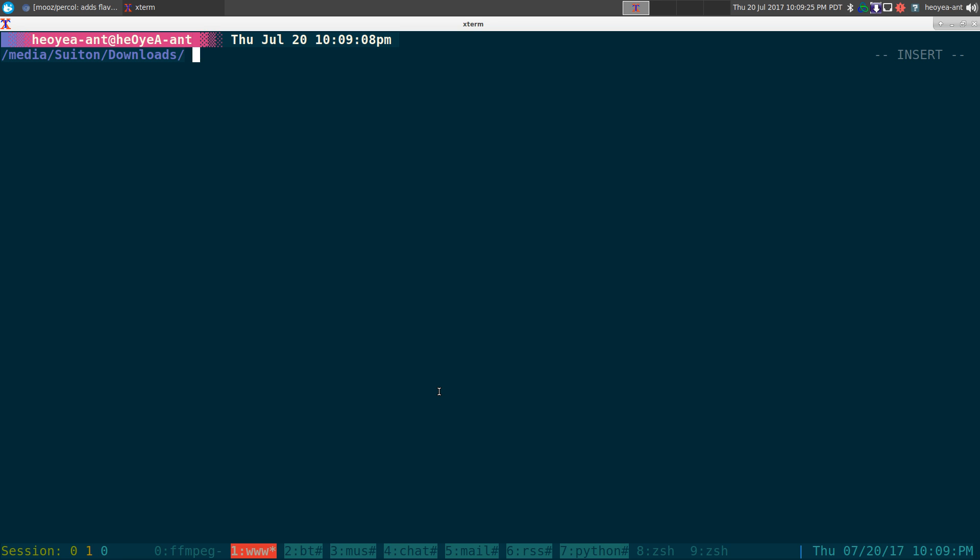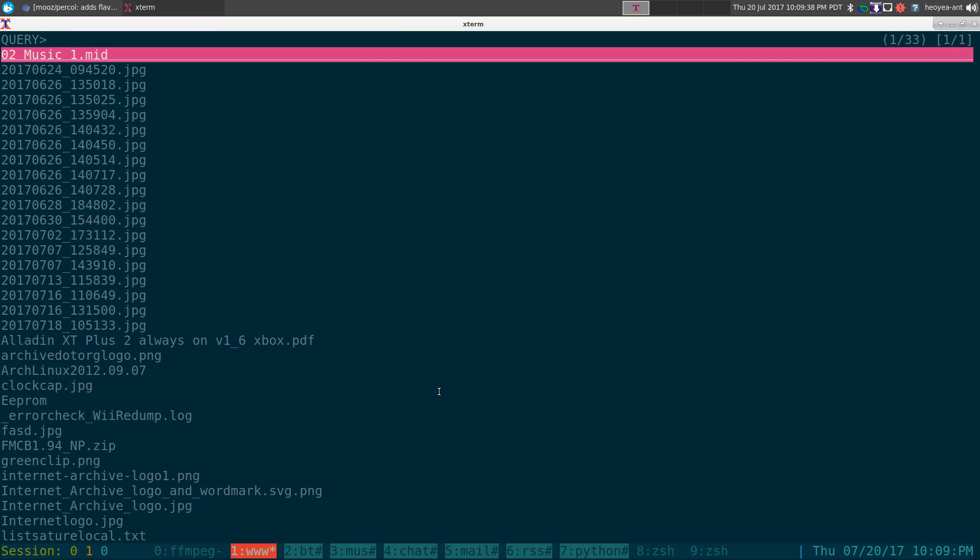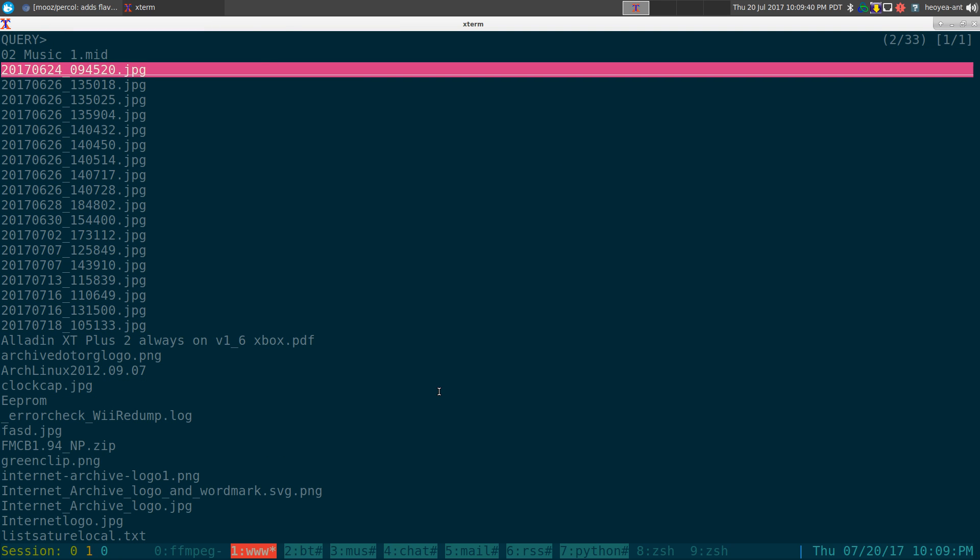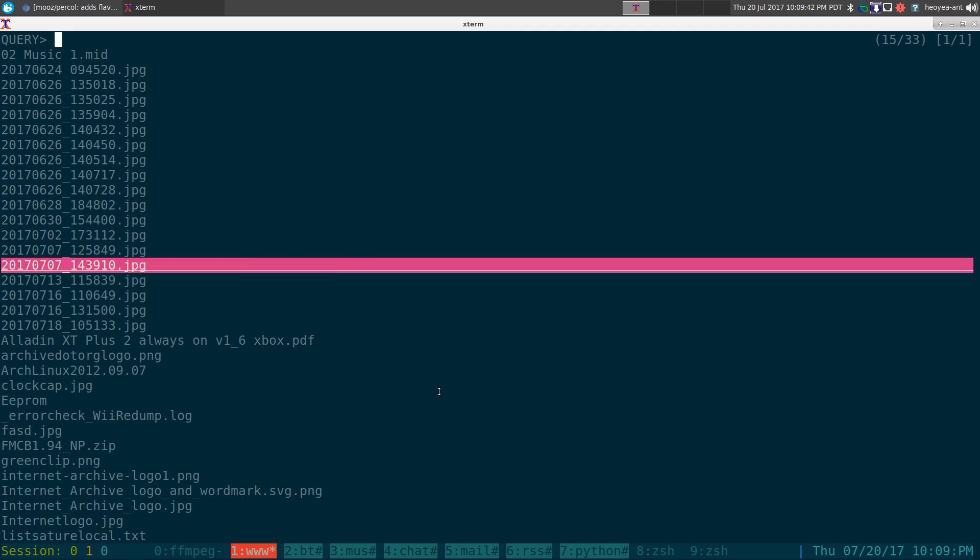You can do pretty much the same thing. You just pipe stuff into it and it'll be interactive. So for example, I do a list here in my downloads folder, and if I want to pipe that into Percle, now I can use up and down arrow to select one of these things here.